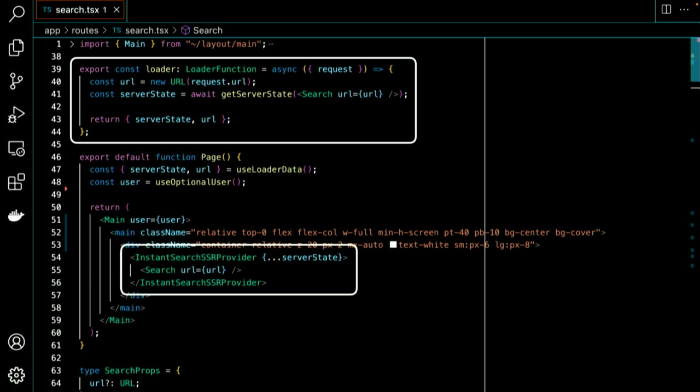Let's stitch all that together. In a loader function, we use getServerState, and that's going to compute the initial search state. We pass it the search component in which we have all our InstantSearch code. So we mount it in here. It's going to execute it and then walk the index to find all the things that it needs to grab the server state. Notice that we pass it the URL that we grabbed from the request, so we're going to forward any query parameters that might be there, like queue equals Tarantino. Then in the route component, we initialize InstantSearch with the server state, thanks to InstantSearch SSR provider. And when you request the page as a user, the server is going to render it all into HTML and send that to the browser. So you get search results even before loading any JavaScript.